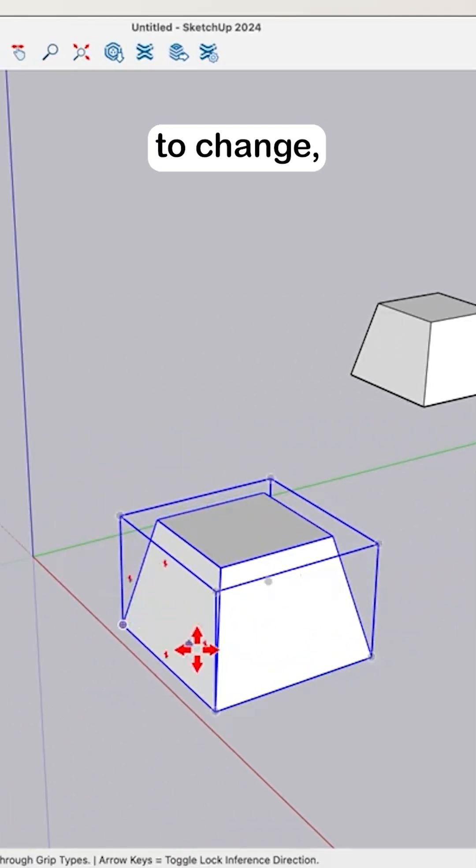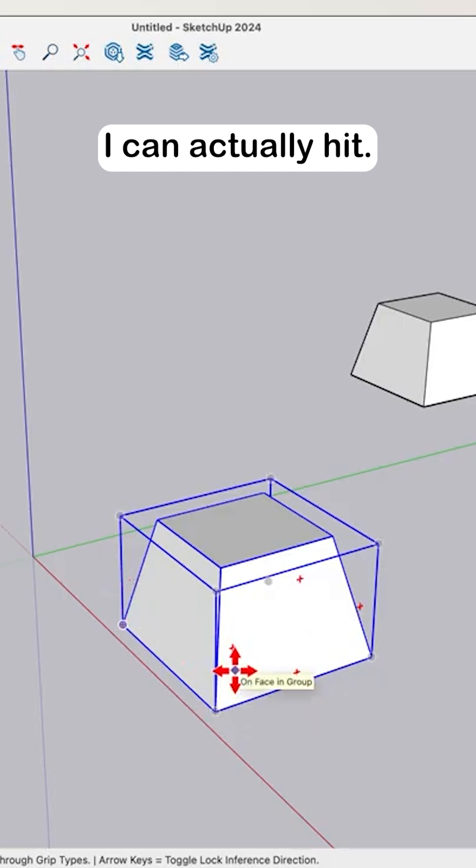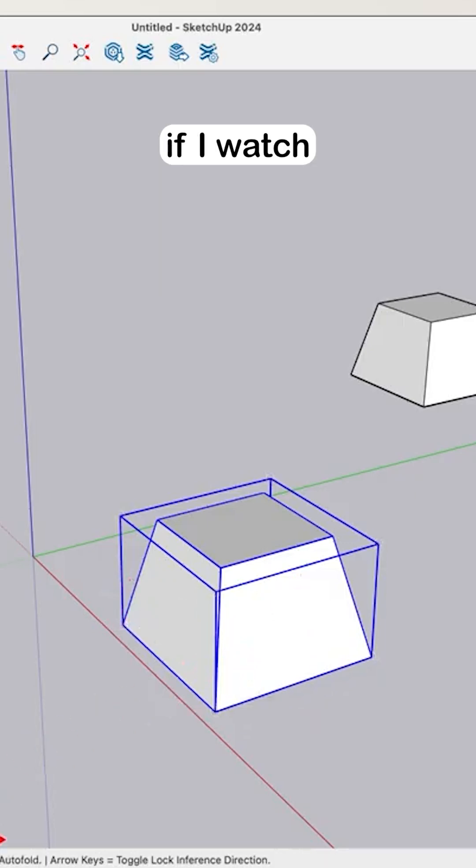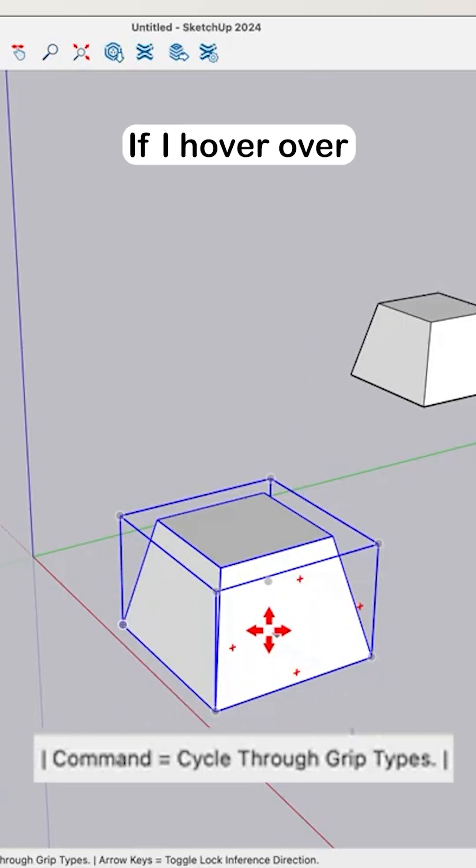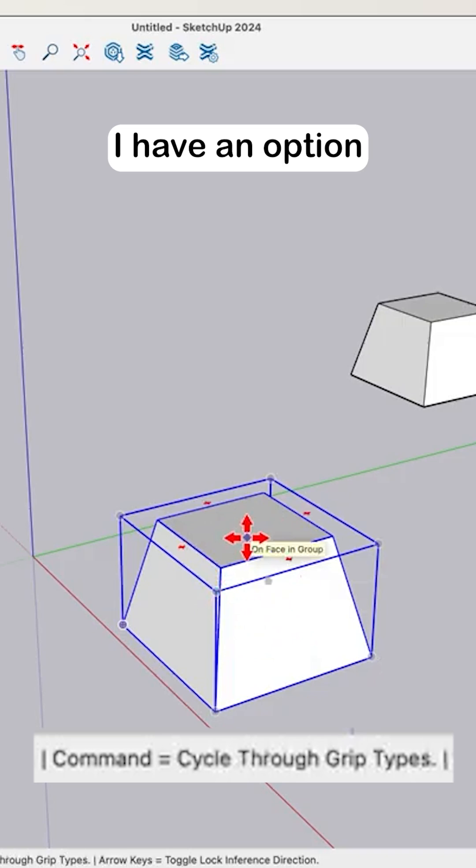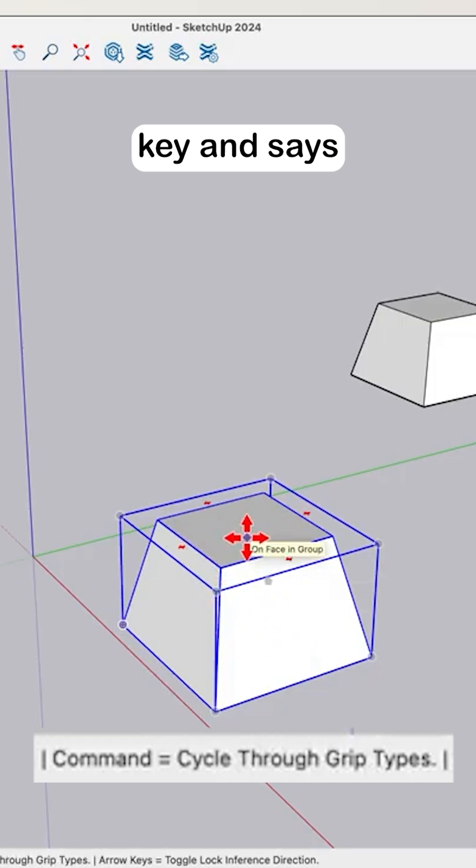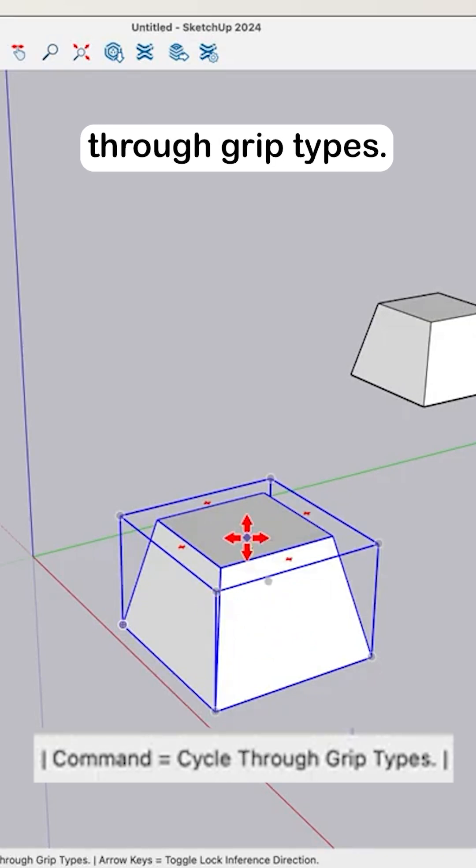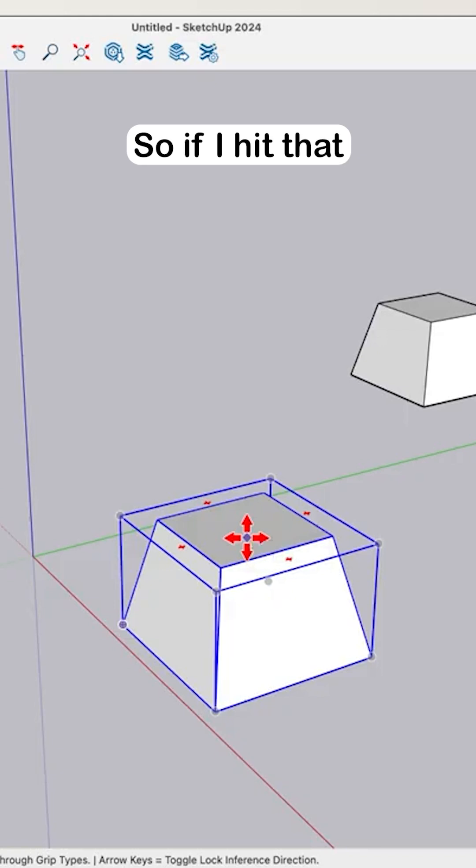If I want to change, I can actually hit—if I watch the bottom right here, if I hover over my selected group, I have an option. It lists a modifier key and says click this to cycle through grip types. So if I hit that modifier key...